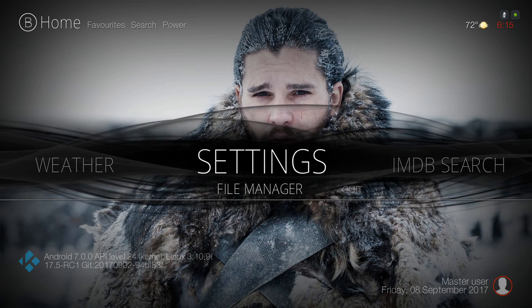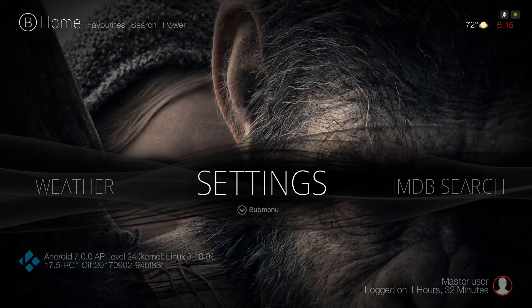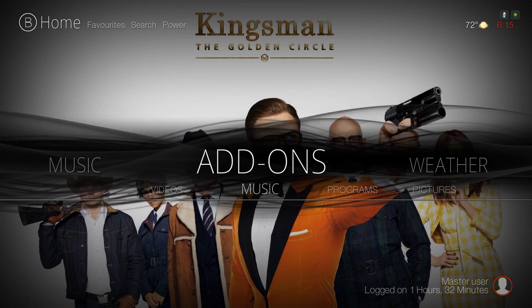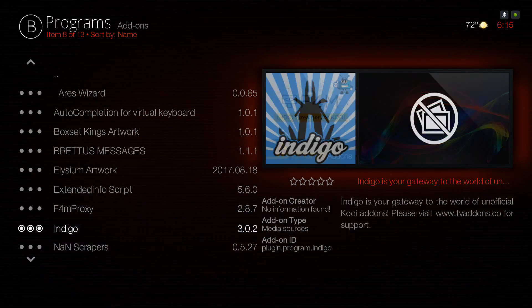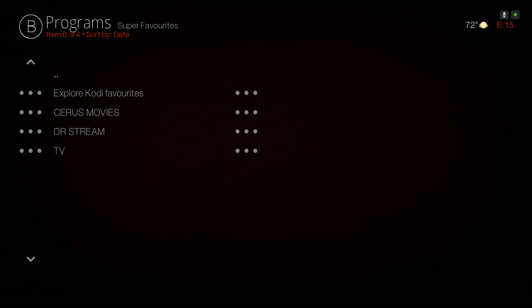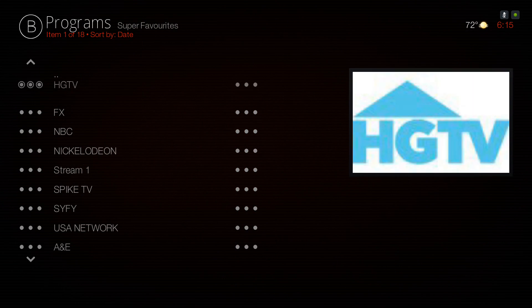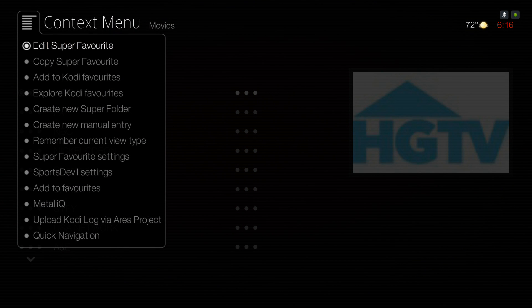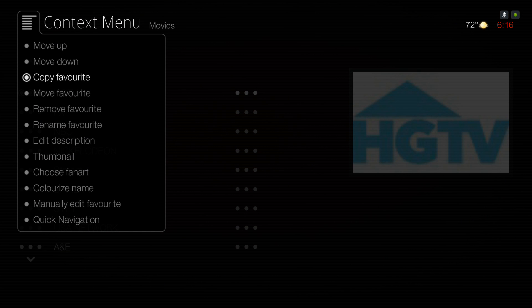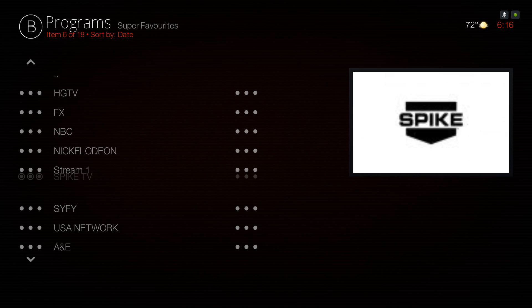Let's go back to Add-ons, Program Add-ons, then Super Favorites. As I explained in the Channels section, if you don't want the channels in here you can go in, bring up your context button, go to Edit Super Favorites, and Remove Favorite — remove whatever channels you don't want in here.